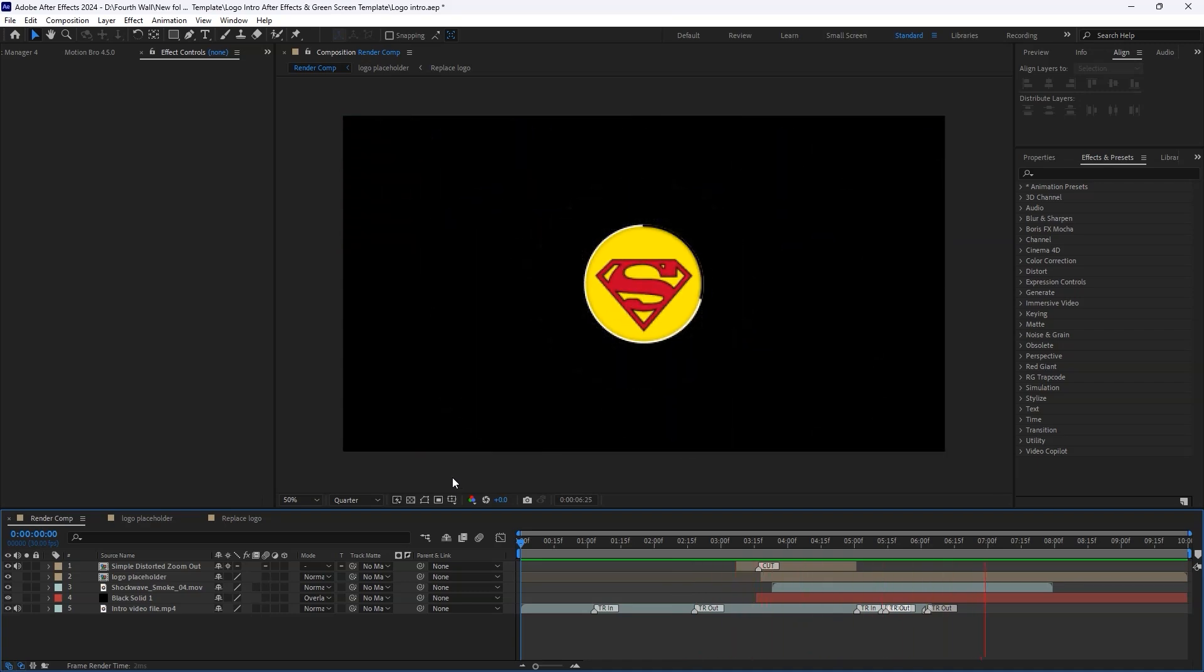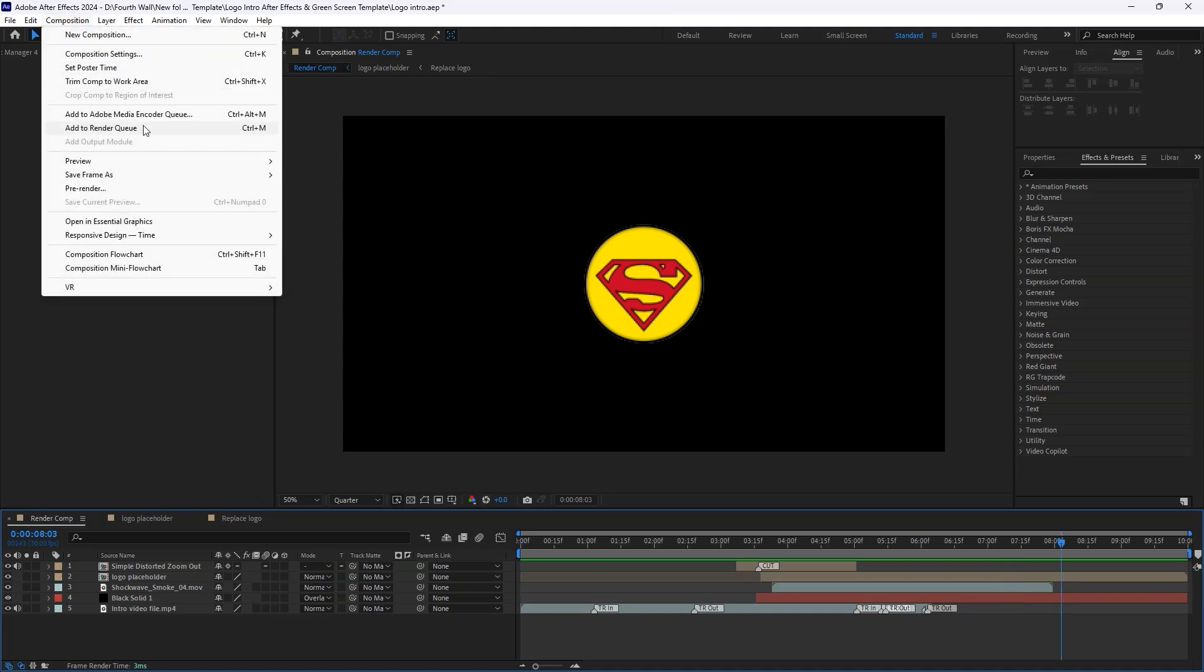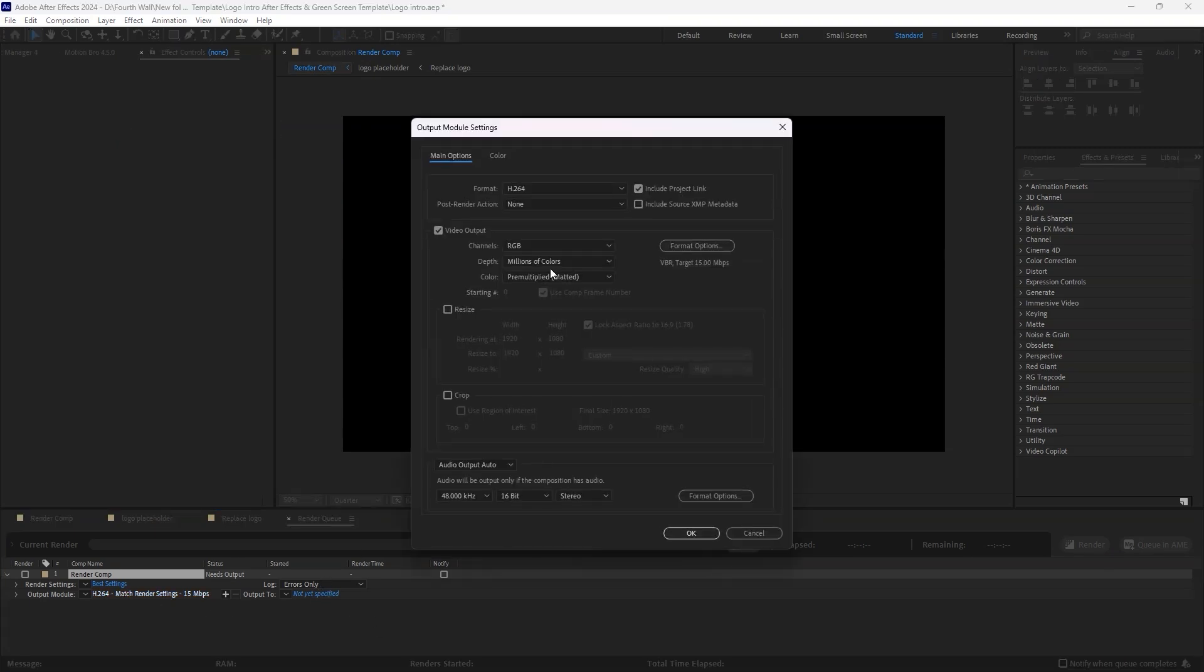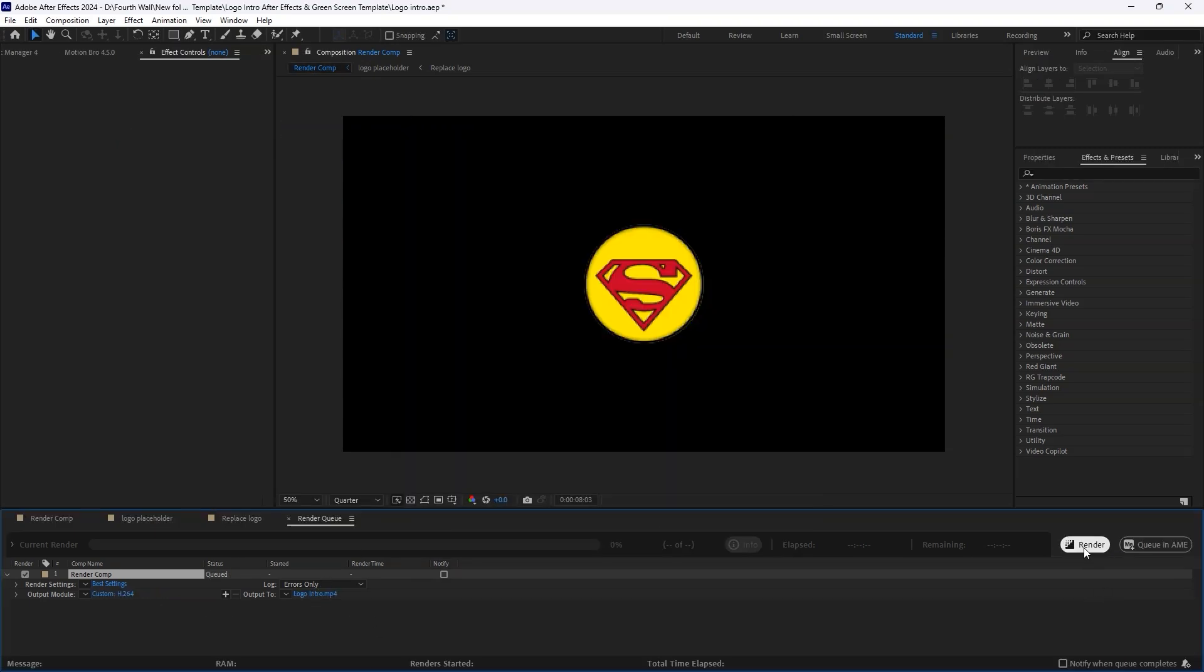When you're happy with the result, it's time to render. Go to Composition, select Add to Render Queue, adjust the settings to your preference, and hit Render.